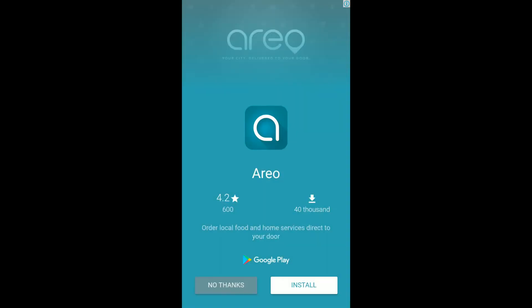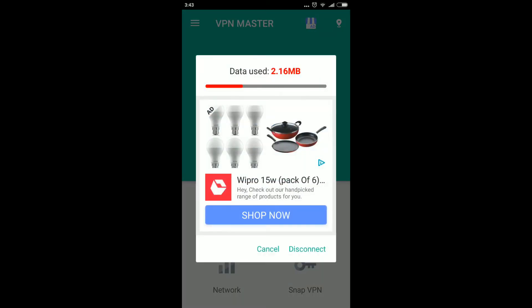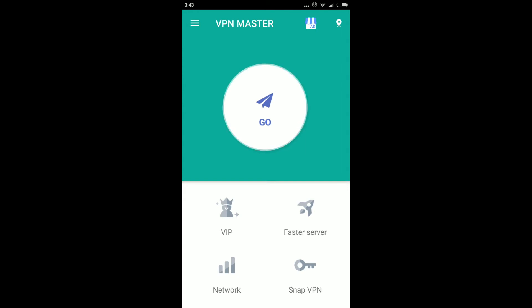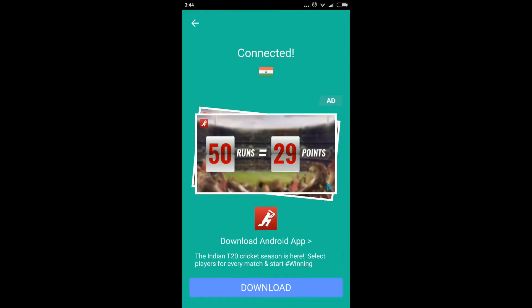As you can see, I'm already connected through VPN Master, so I'm going to disconnect it. Now, whenever you install VPN Master on your Android mobile phone and open the application, you will get a screen like this. You need to click on the GO button — it will take some time to connect. As you can see, it's successfully connected.